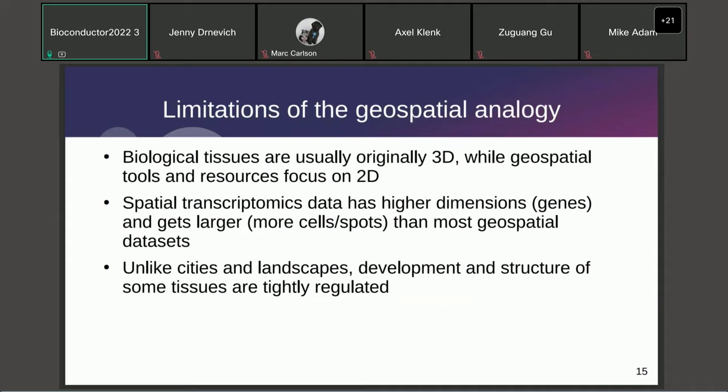No analogy is perfect, and these are some limitations of the geospatial analogy. Biological tissues are usually originally 3D, but in spatial transcriptomics we usually collect data only from a thin section of that three-dimensional tissue, while geospatial data analysis methods and resources are very focused on 2D.